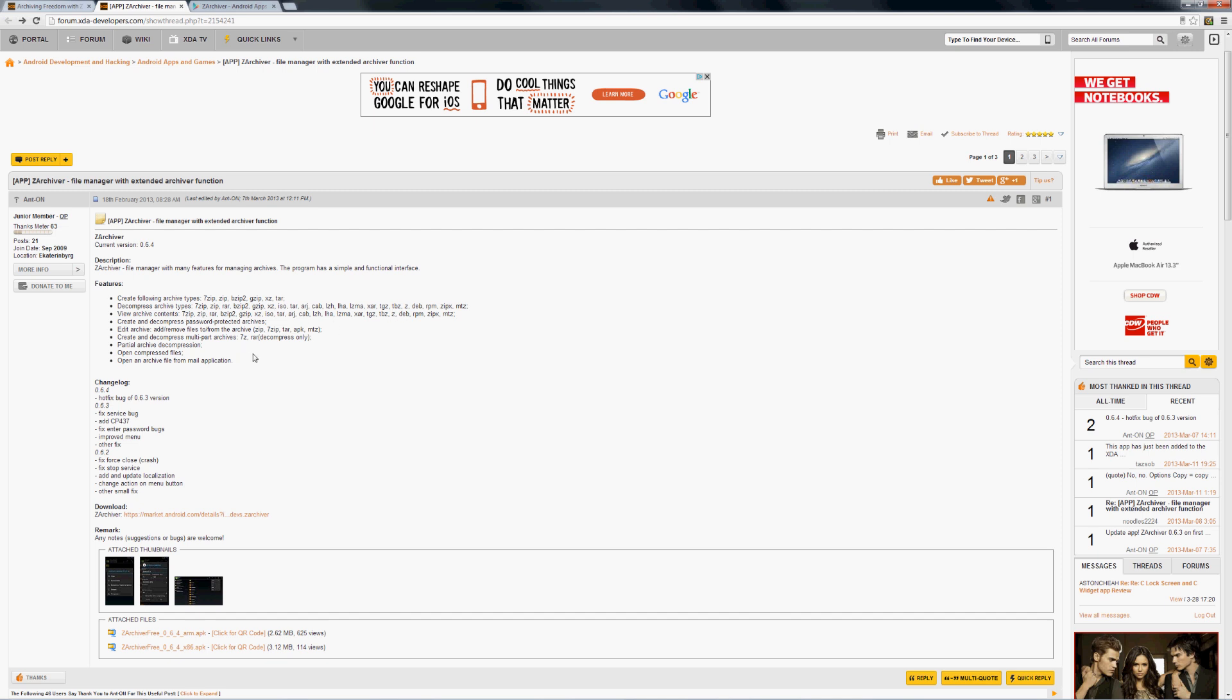The other thing that you want to keep in mind is that you're able to edit archives, create and decompress multi-part archives, so you have an ability to set certain limits on files, and we'll see that when we get into the application on the phone. It was recently updated to version 0.64.